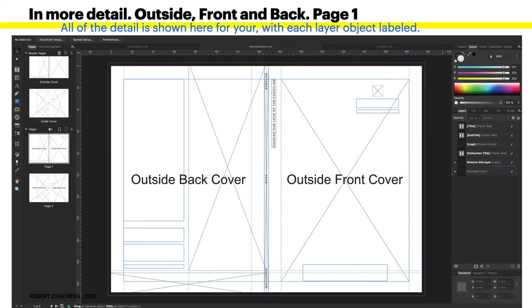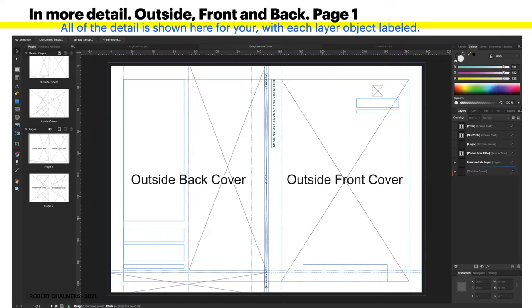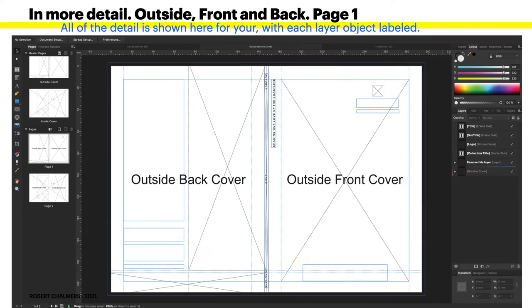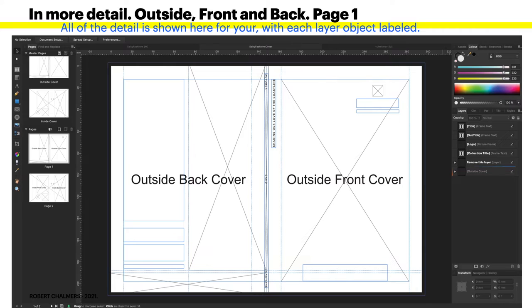This is the outside back cover and the outside front cover. And this is page one. You can see, obviously you would remove those words 'outside front cover' and 'outside back cover.' That's the very first layer and it says 'remove this layer,' otherwise you're going to have a booklet with that printed right across the front and the back.